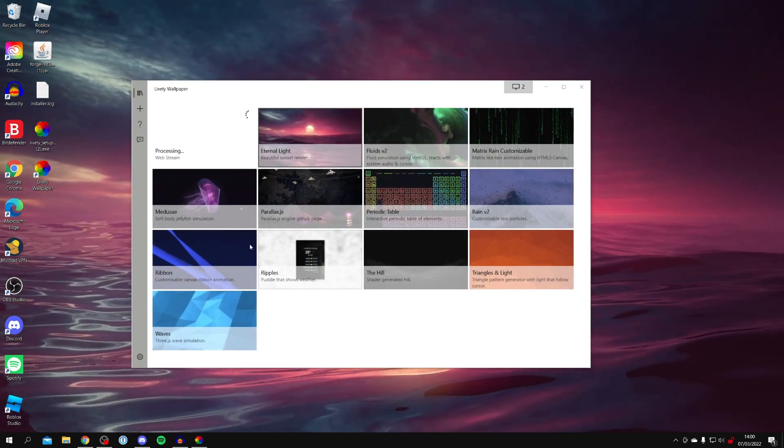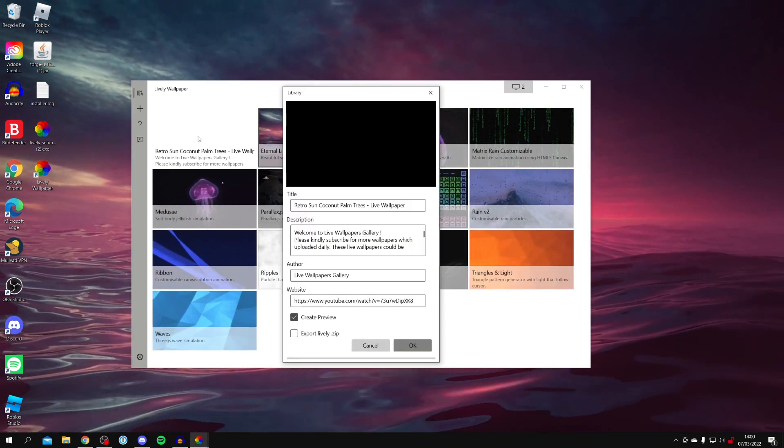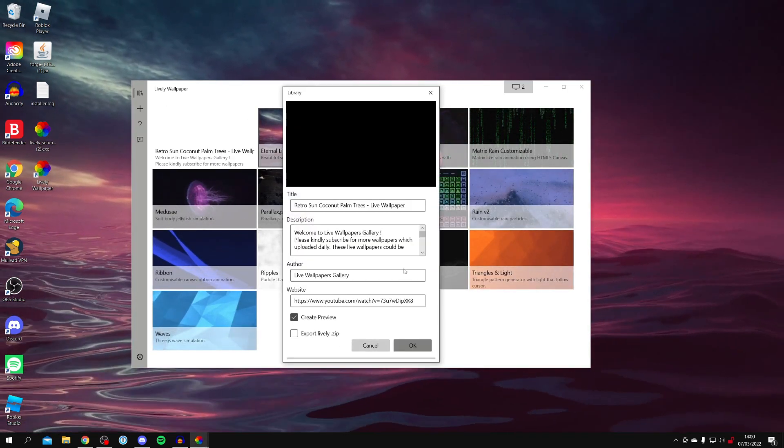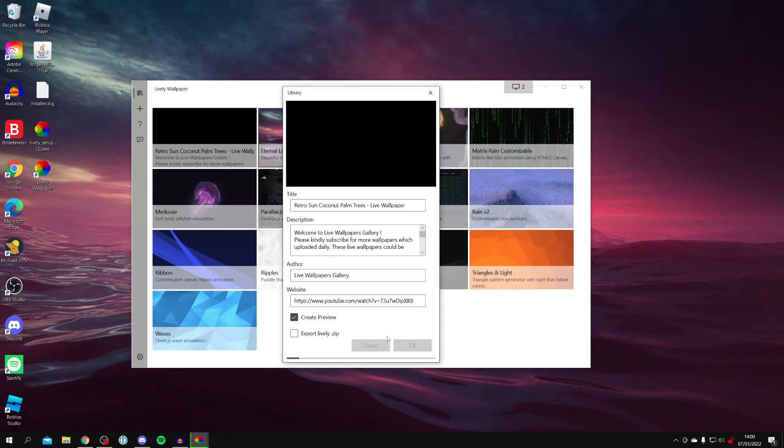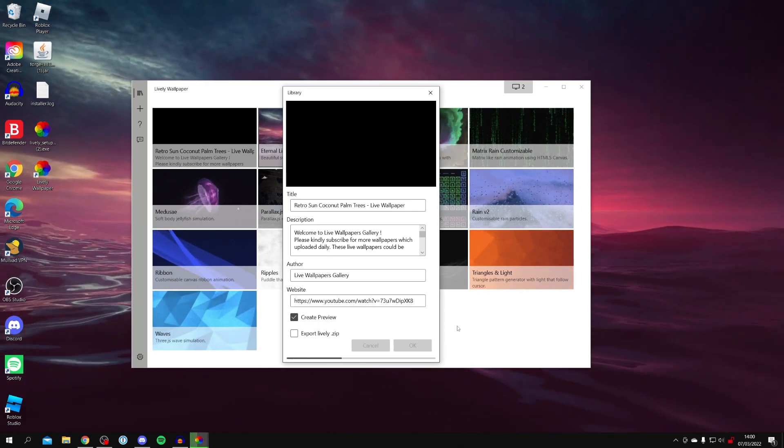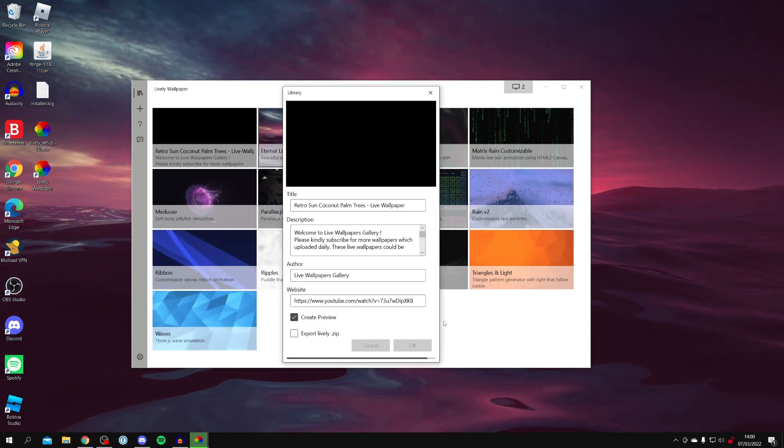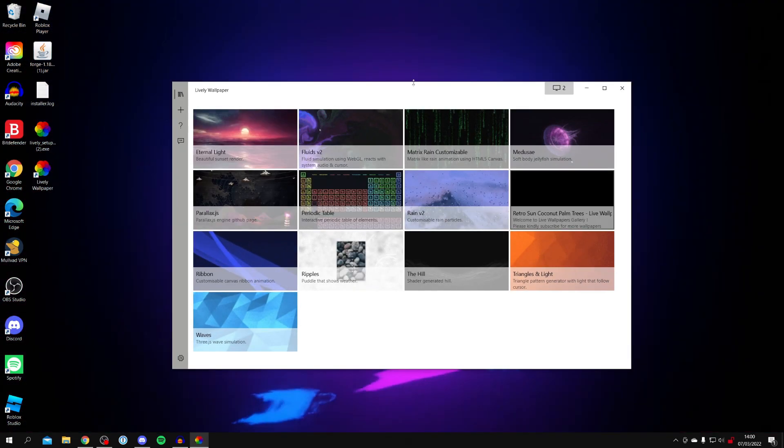It's going to take a moment to upload as you can see it's processing. Then we just need to click OK. And it's going to start loading across and getting this wallpaper ready to be used on our computer.